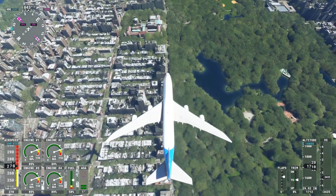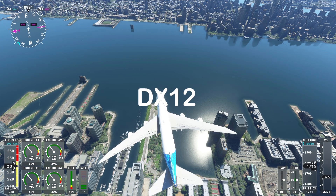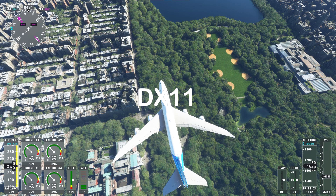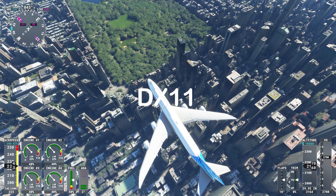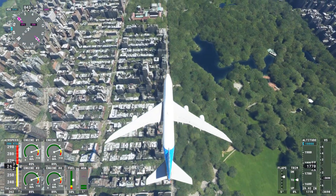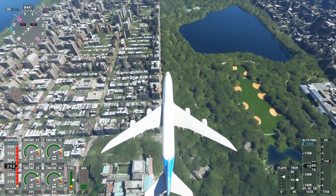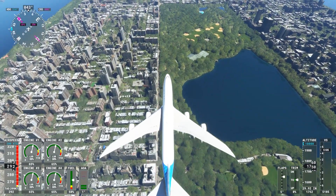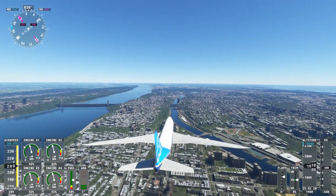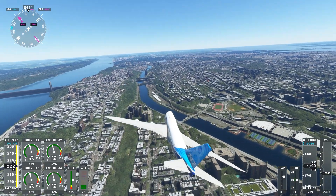I took snapshots in both DX12 and DX11 across different areas of New York City, trying to capture the same shots in each mode to compare them during flight. The verdict: if you have a 4K monitor — I'm running 1920x1080 — set everything to the highest settings until your system crashes, then roll it back step by step in a logical order until you get the performance you want. If you can't get acceptable performance, it may be time for an upgrade.